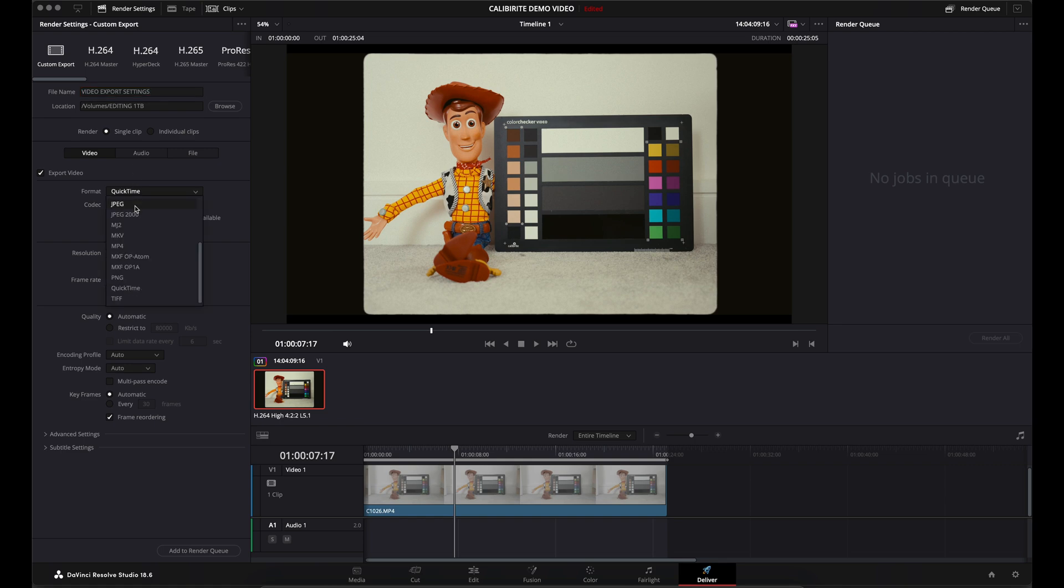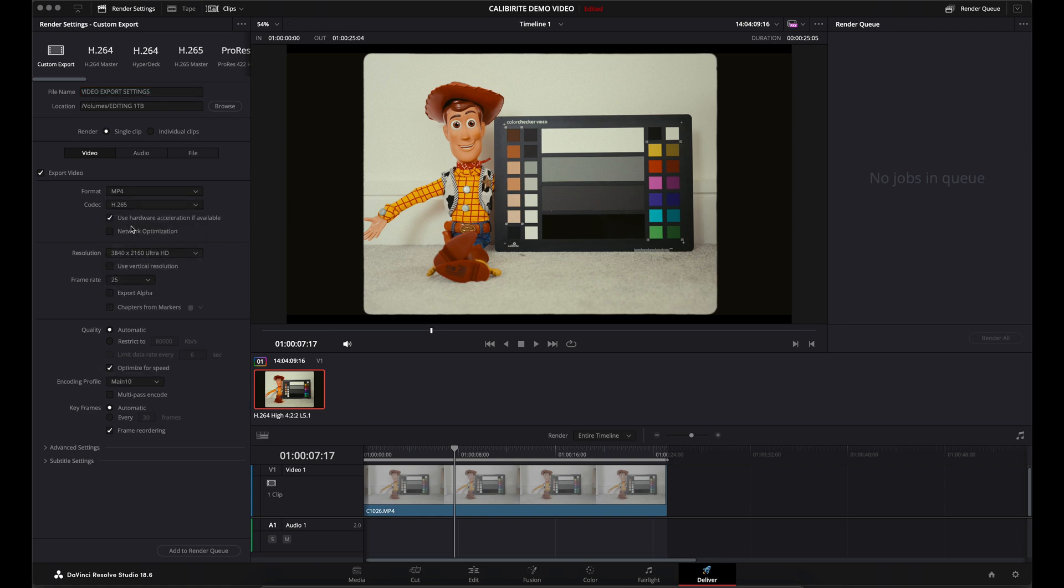You want to change your format to MP4, change the codec to H.265, leave these settings as they are. Resolution, leave it as 4K if you're working in 4K or 1080 if you're working in 1080.